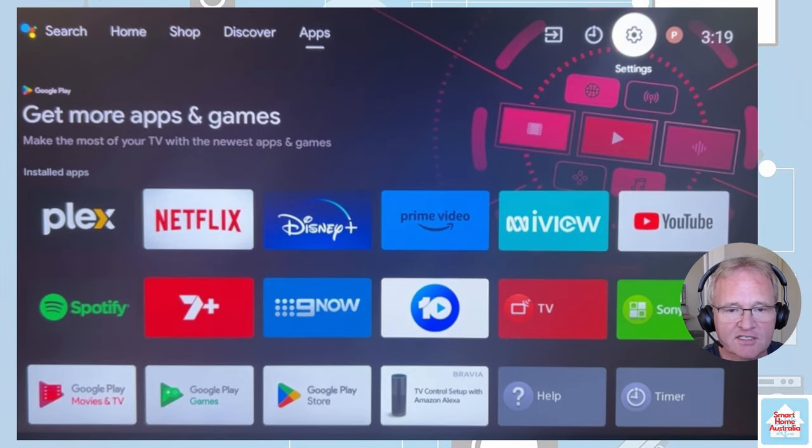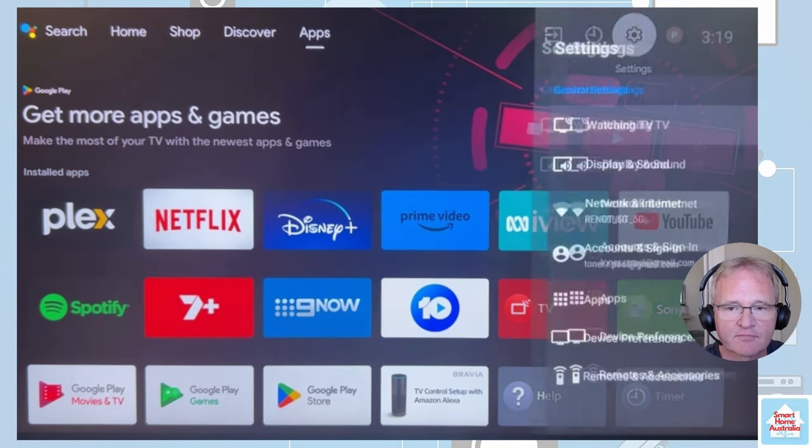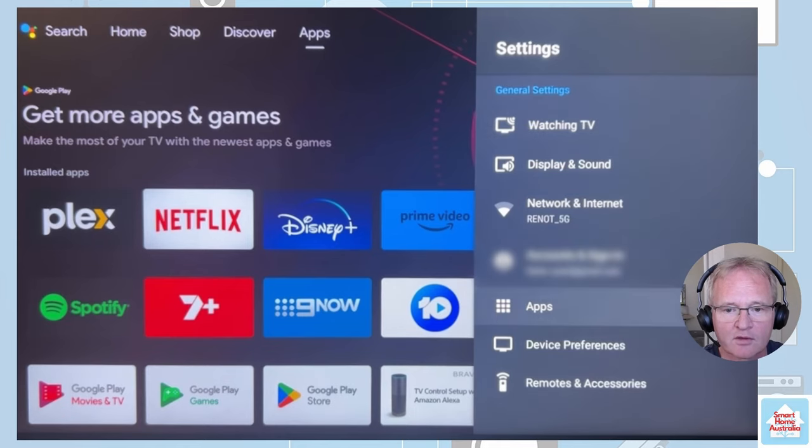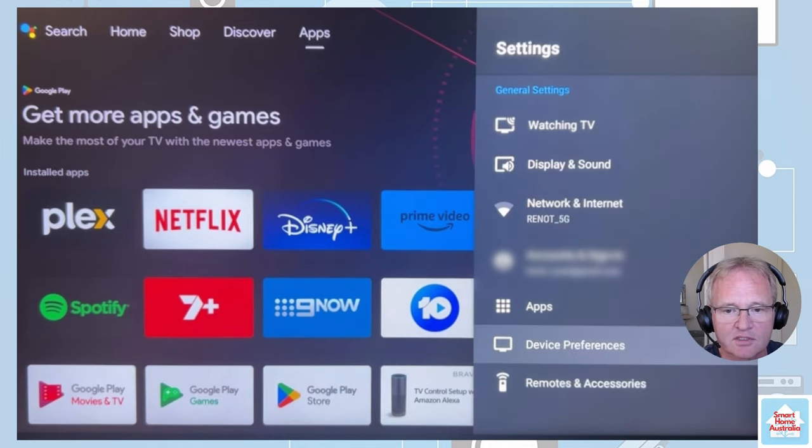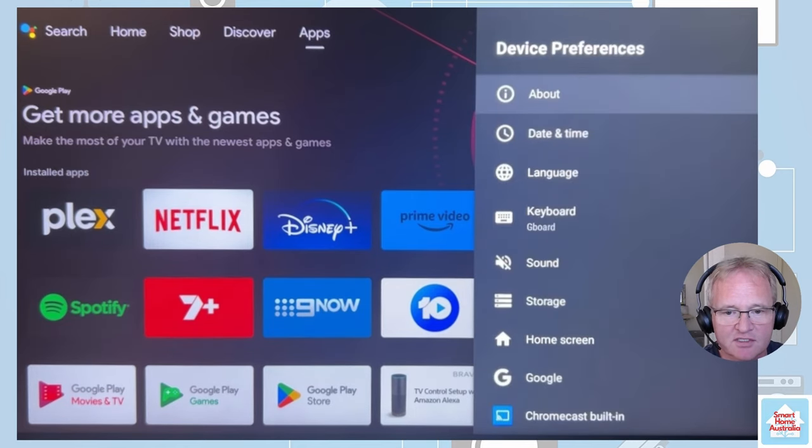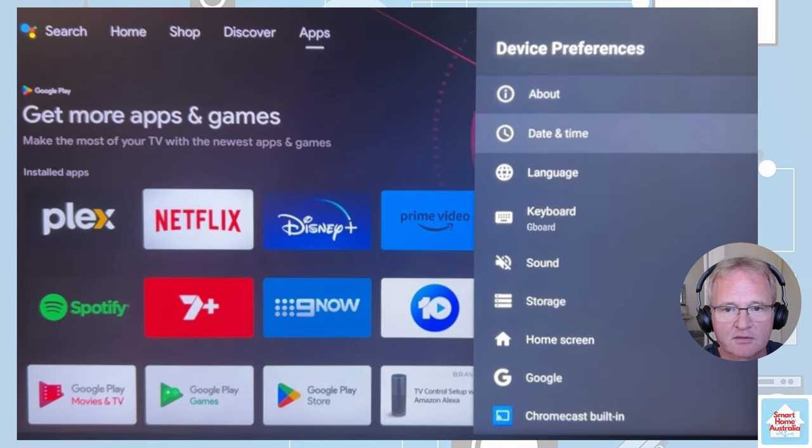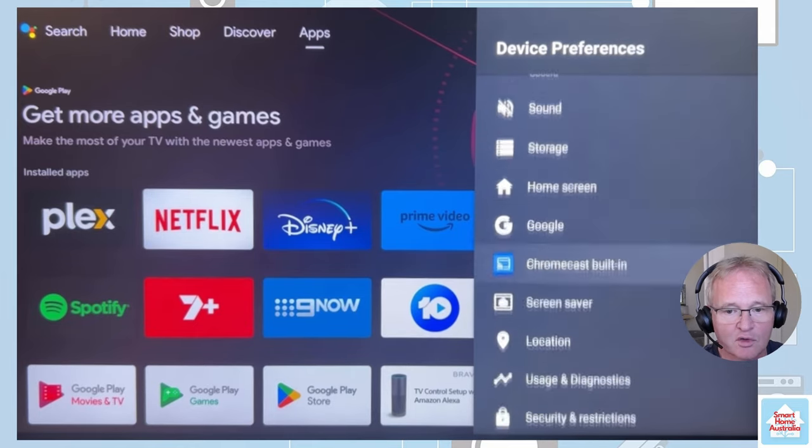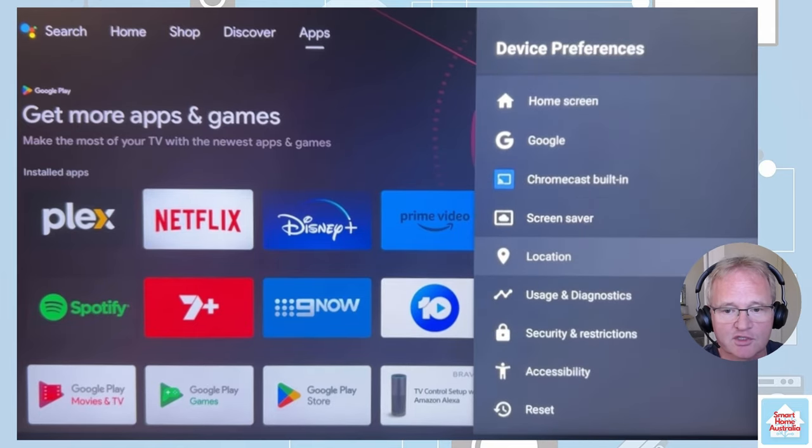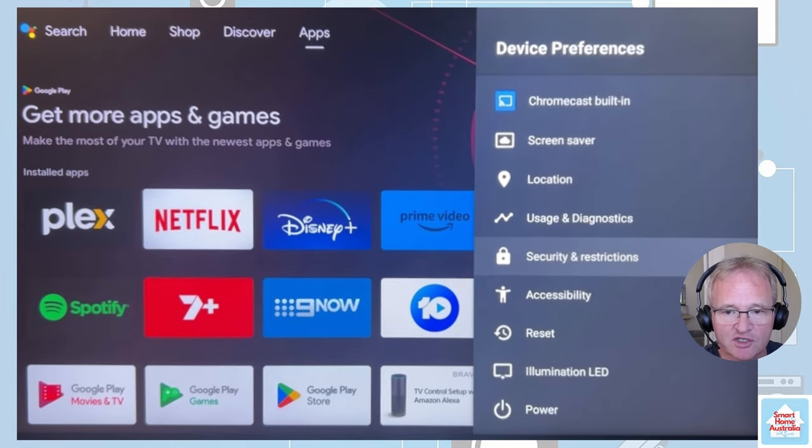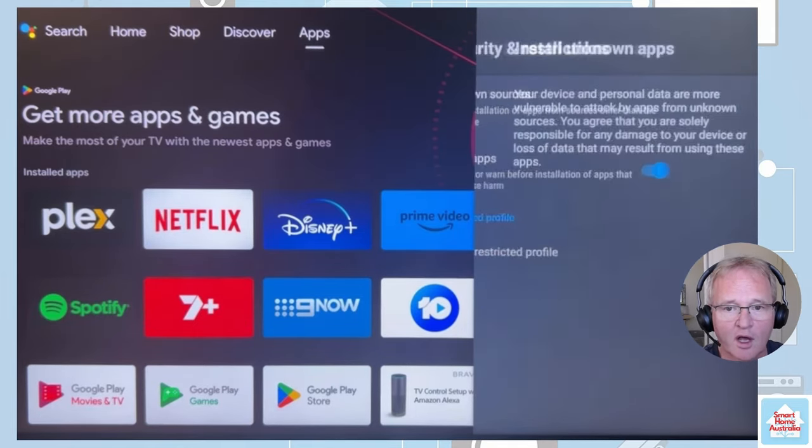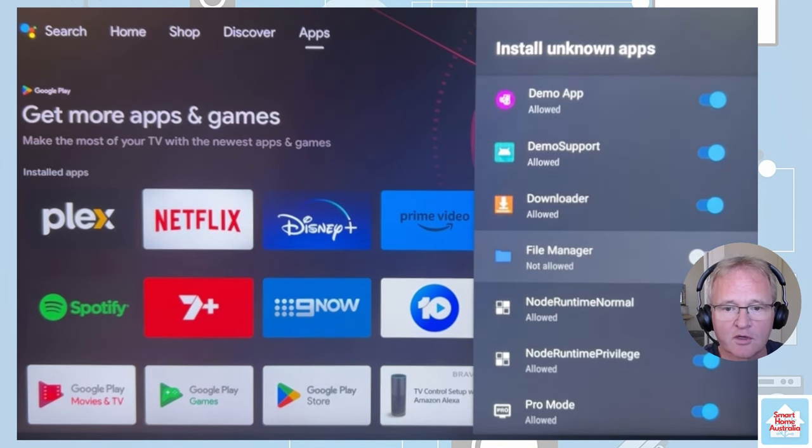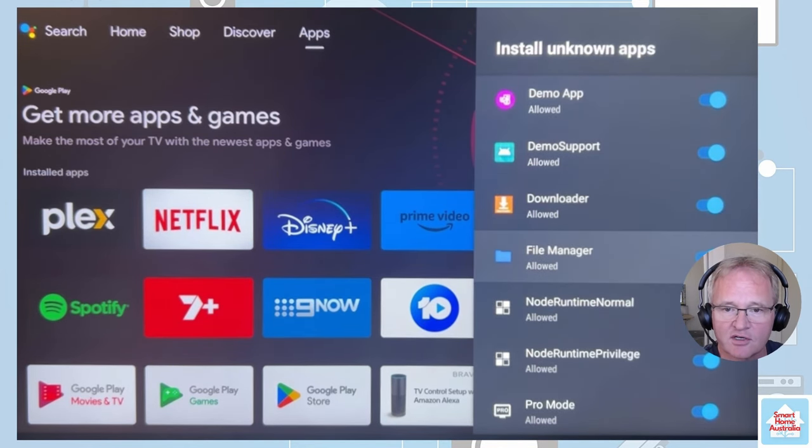Move across into settings. Scroll down to device preferences. Scroll down to security and restrictions. Unknown sources. Go to file manager and turn it on.